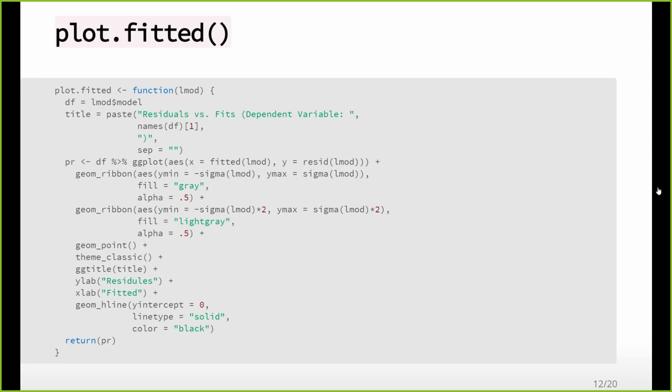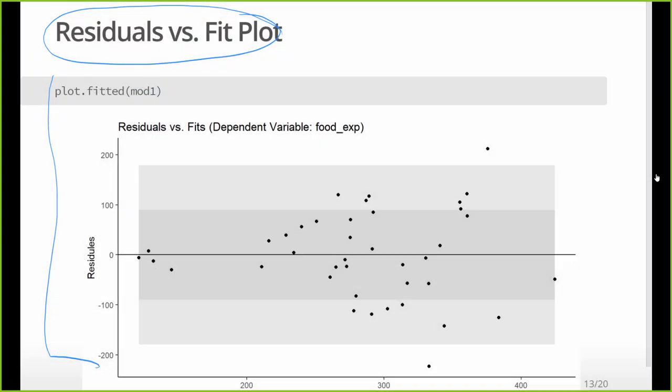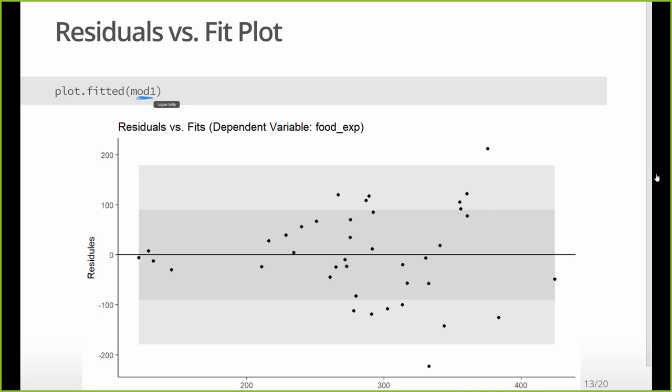This will make a really nice little fitted versus residual plot. It makes it nice. It also plots out a band for plus or minus one standard error of regression from zero and two standard errors of regression from zero. So that's what this is doing. And really, all you need to know about this is this plot.fitted. You can come on to the website and copy this code into whatever it is you're doing and then use this function.